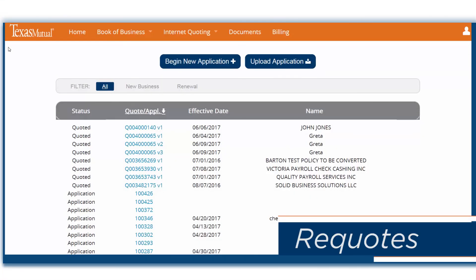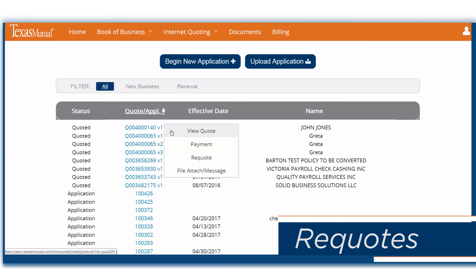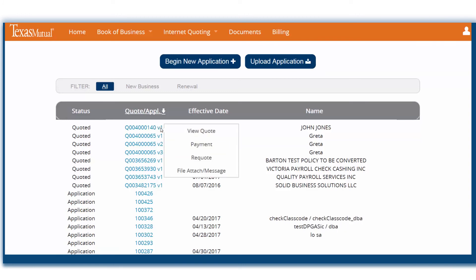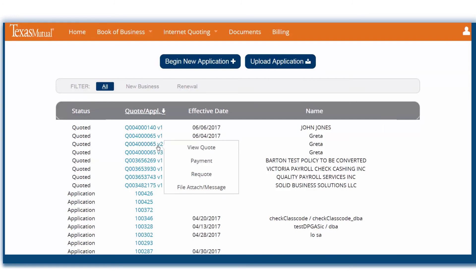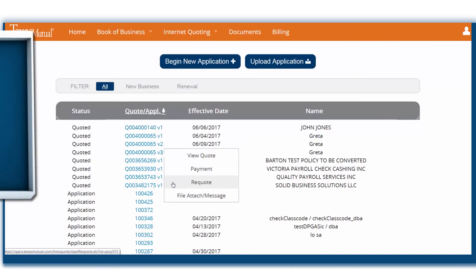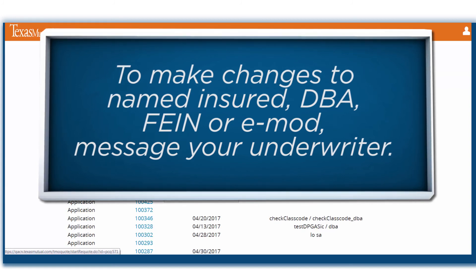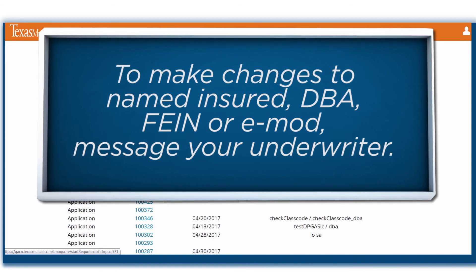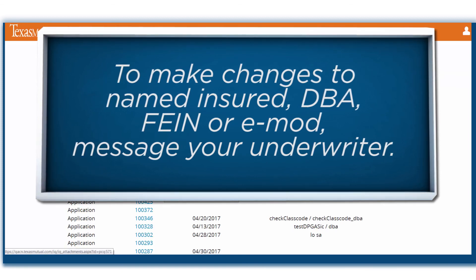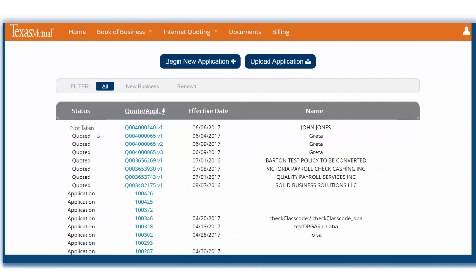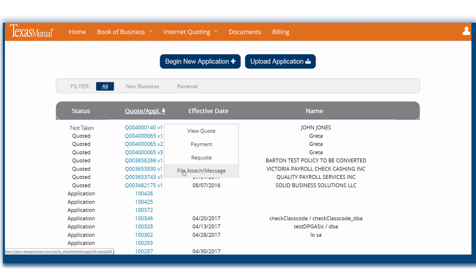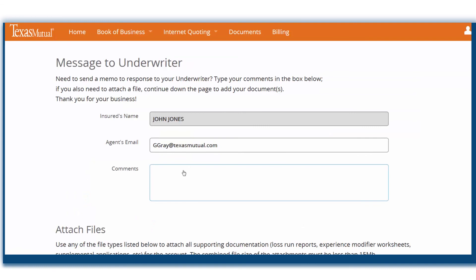Now let's go back to the account list and discuss re-quotes. A V1 on the end of the quote number indicates that this is the first version of the quote, with V2 being the second version, meaning it's been re-quoted, and so on. By hovering over the quote number, you can choose to re-quote. In your re-quote application, you can change certain criteria, but if you need to adjust the named insured, DBA, FEIN, EMOD, or loss information, send a message to the underwriter with those changes rather than changing it in the application. Applications in Not Taken status will not be eligible for automatic re-quote, but you can open the application and send a message to the underwriter requesting a re-quote. The application will then be re-quoted, but with a new number.